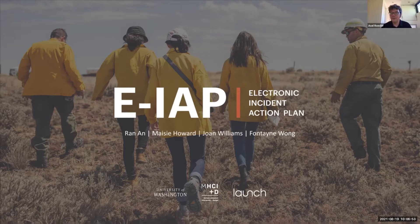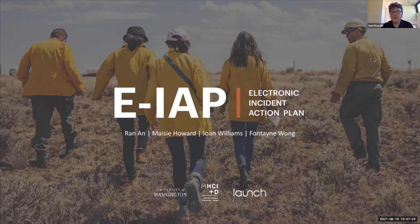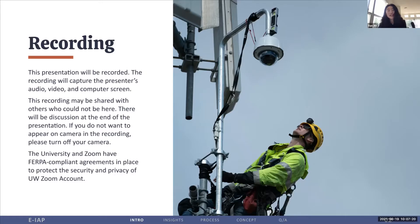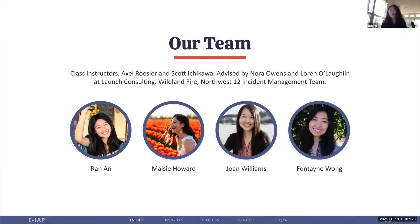Lauren, is Lauren joining us? Or we can maybe loop in Lauren later. And with that, I'm going to hand it over to Team Smokey. Good morning, everyone. Thank you all for coming to our final Capstone presentation. We are very excited to share our product, EIAP, which stands for Electronic Incident Action Plan, with you. Just a reminder, the presentation will be recorded, so if you don't want to show up in the recording, just turn off your camera. My name is Ran. With me today are my amazing teammates, Macy, Joan, and Fontaine. We are master's students from the Human-Computer Interaction and Design Program at the University of Washington, and our instructors are Scott and Axel, and our project is advised by Laura and Lauren from Launch Consulting. Today we also have our special guest from Northwest 12 Incident Management Team, and all the people who have helped us in this process. So thank you so much, and welcome.